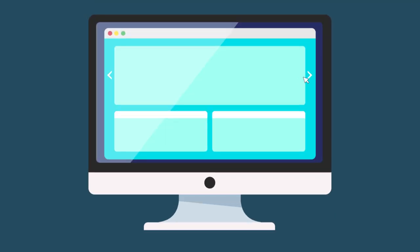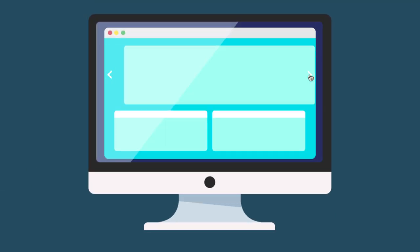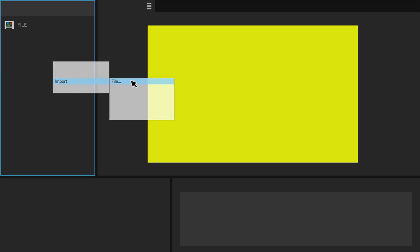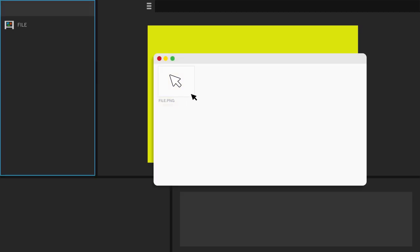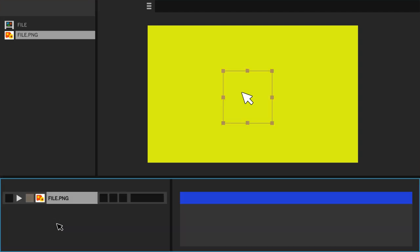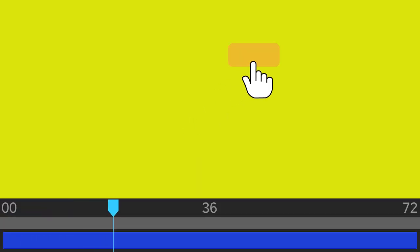Do you have to constantly animate cursor elements for your video projects? To import one file, you would have to do all of this every time. At the end, all these elements have to be manually animated, just to do simple things like this.